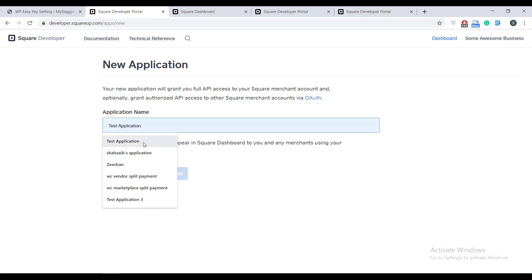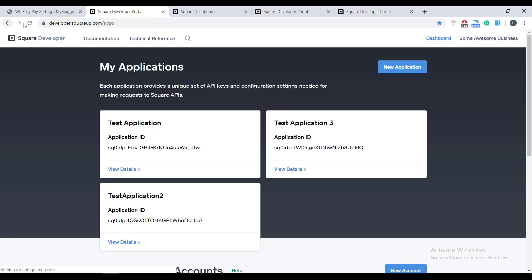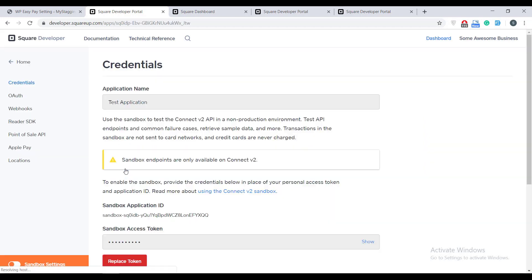After logging into developer dashboard we have to click the new application button. Come up with a name for your test application, for example test application. Congratulations, your new test app has been created.